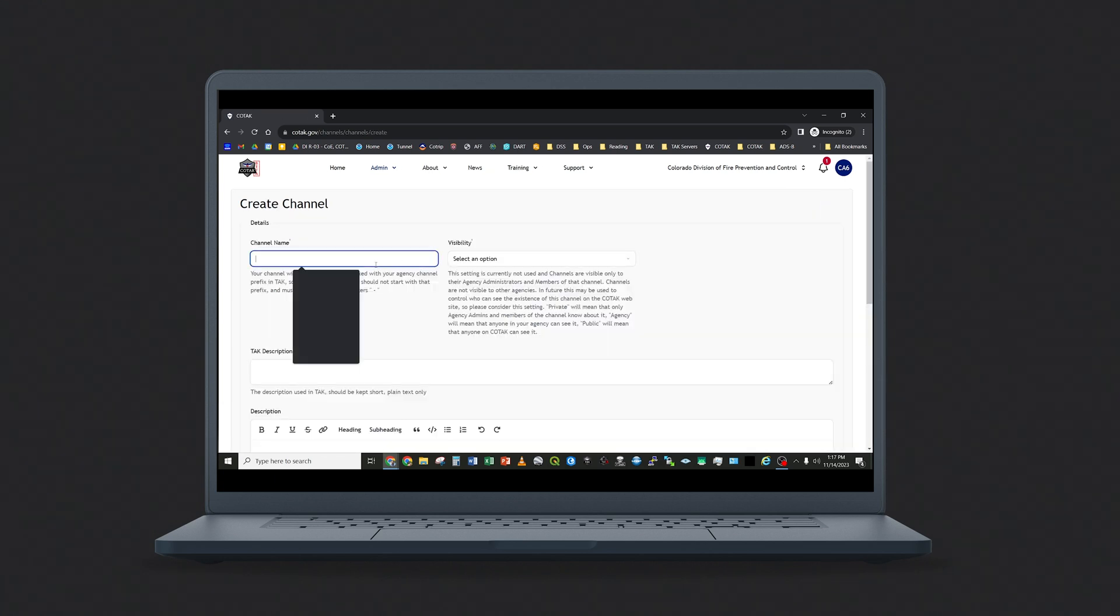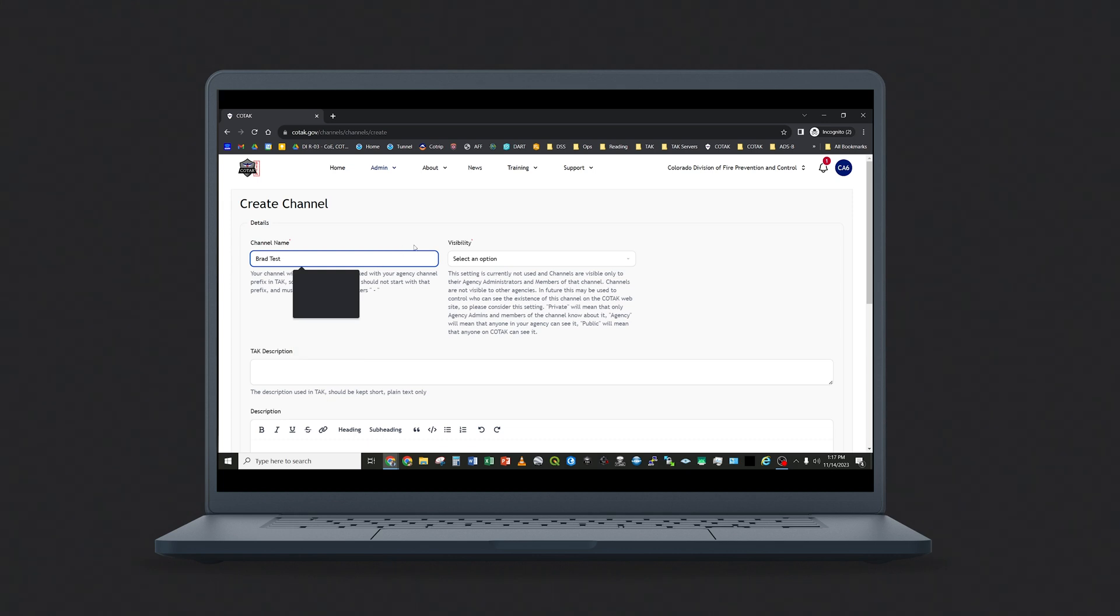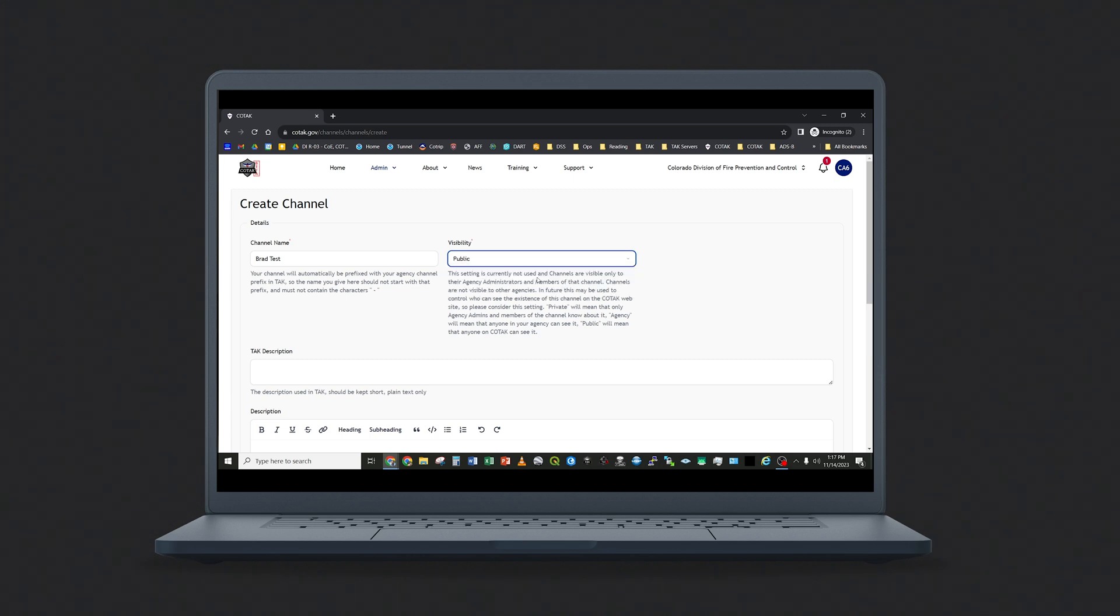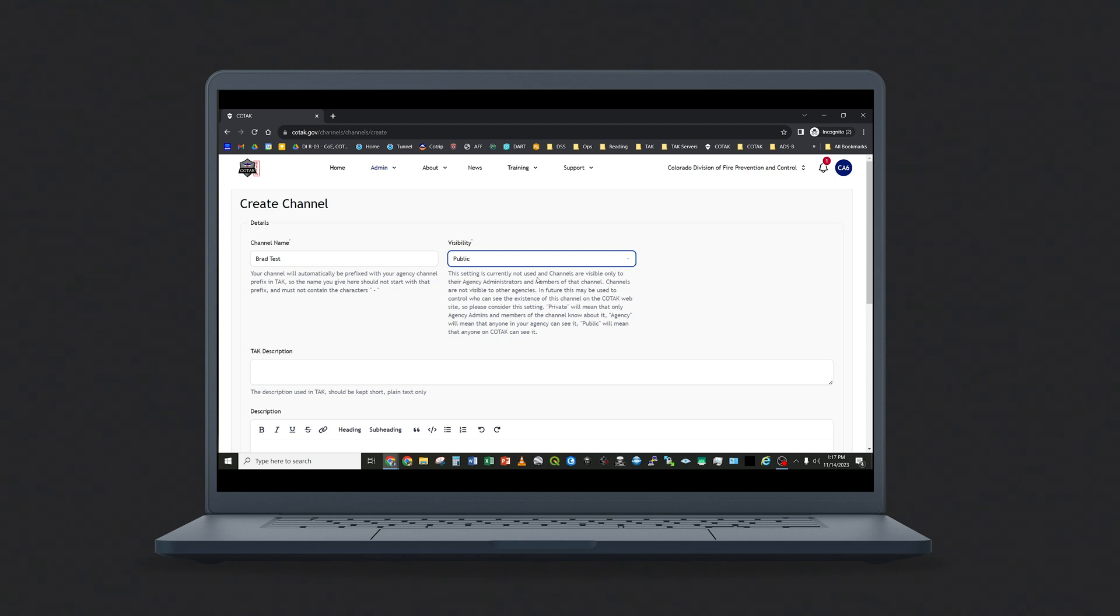Name the channel and select the visibility of this channel. Visibility means that a channel can be discovered by another agency using Kotak. At no point are channels and their existence available to the general public, just to other Kotak agencies if you wish to mutual aid with them.